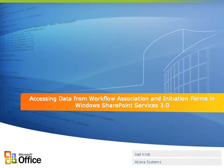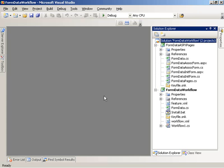Hello, my name is Joel Christ. I'm a developer with EconoSystems, and today I'm going to do a walkthrough of some code that will illustrate how to access data from workflow association and initiation forms in Windows SharePoint Services 3.0.